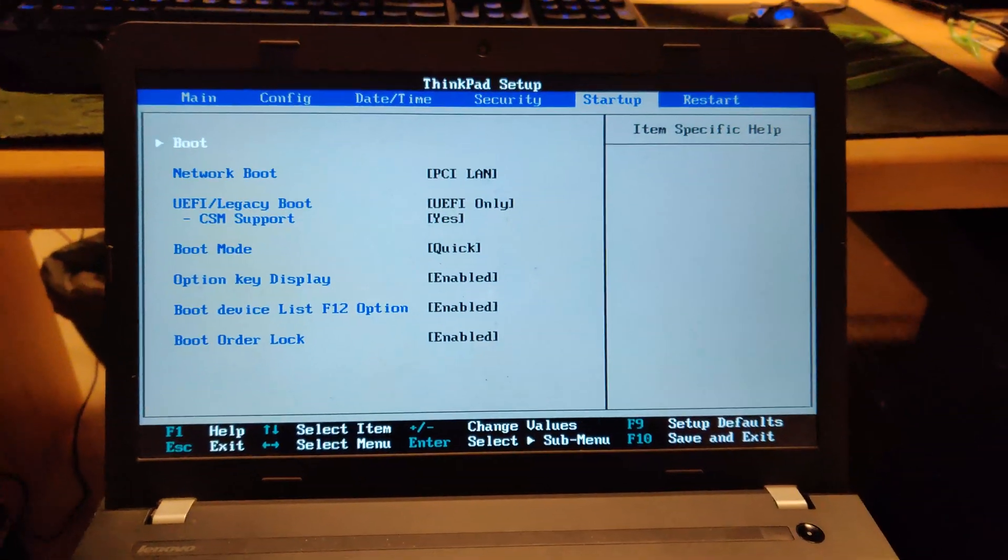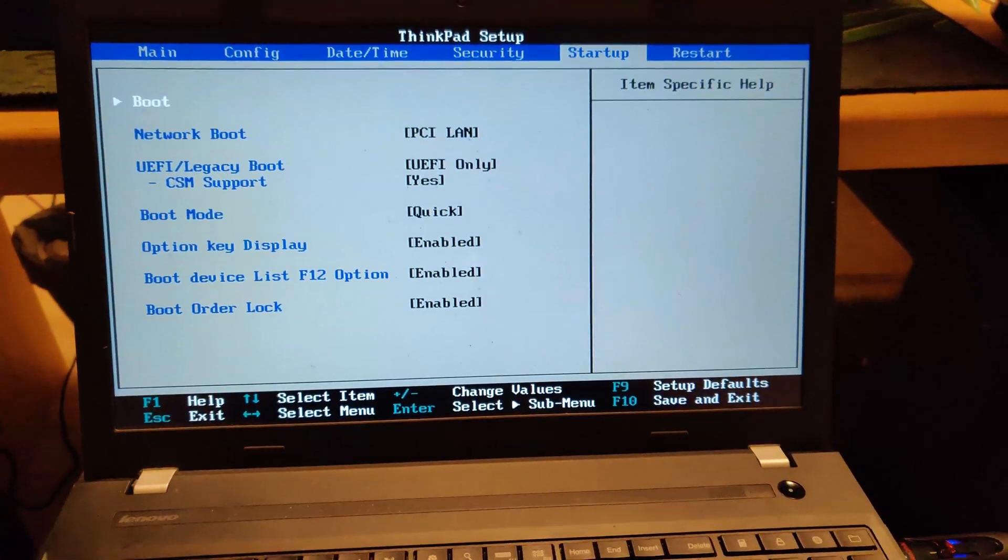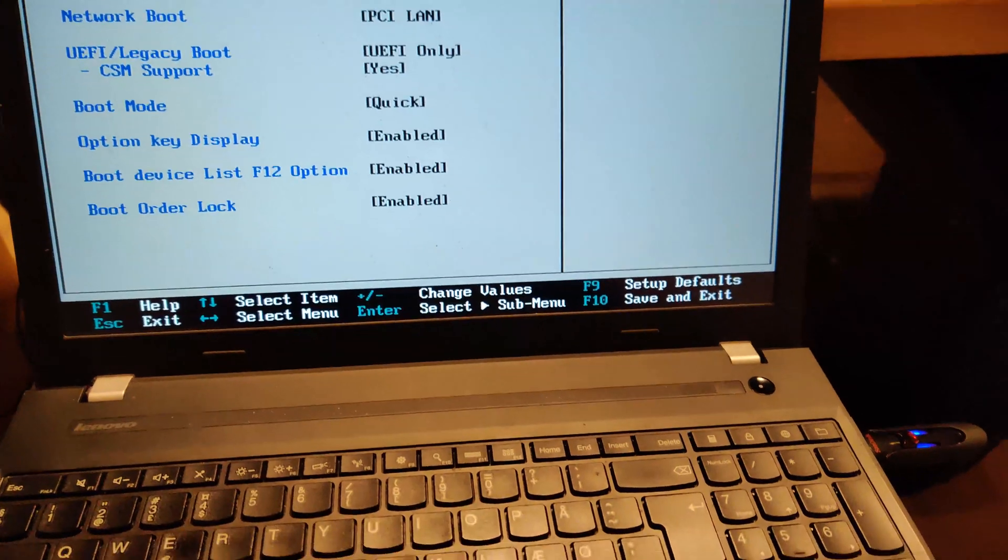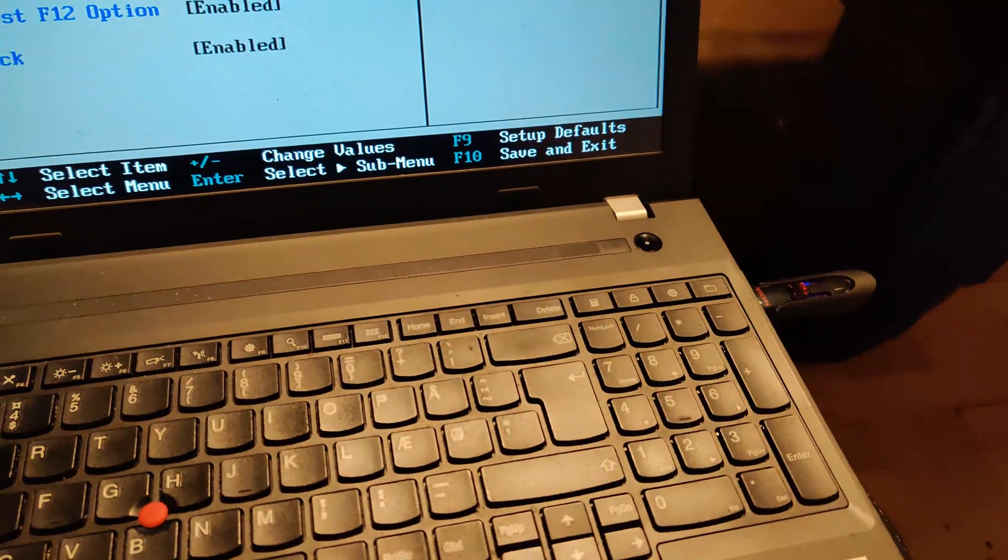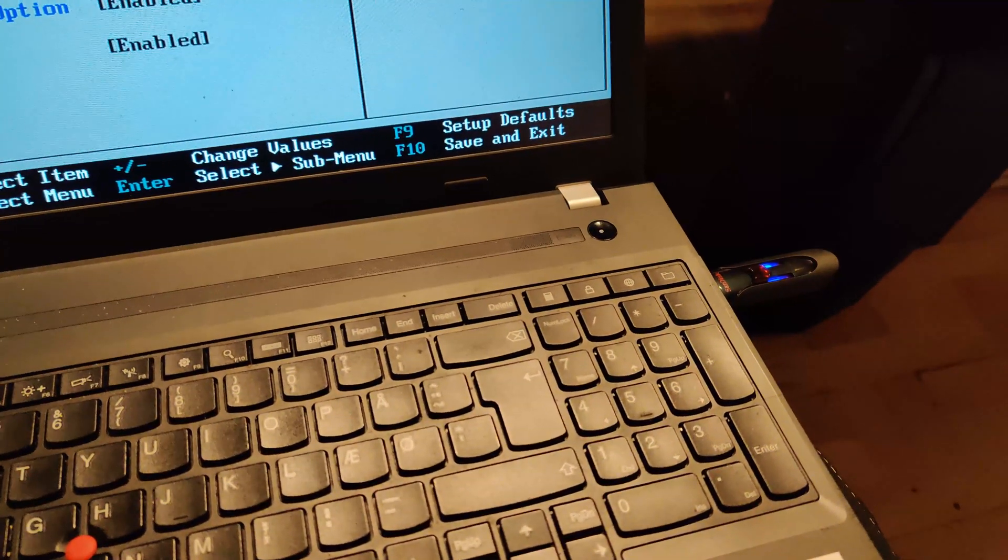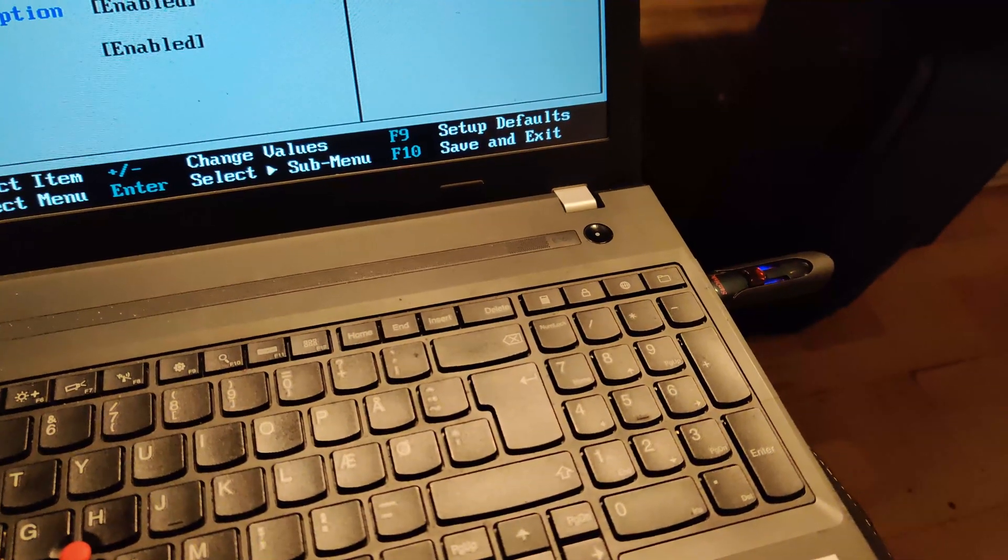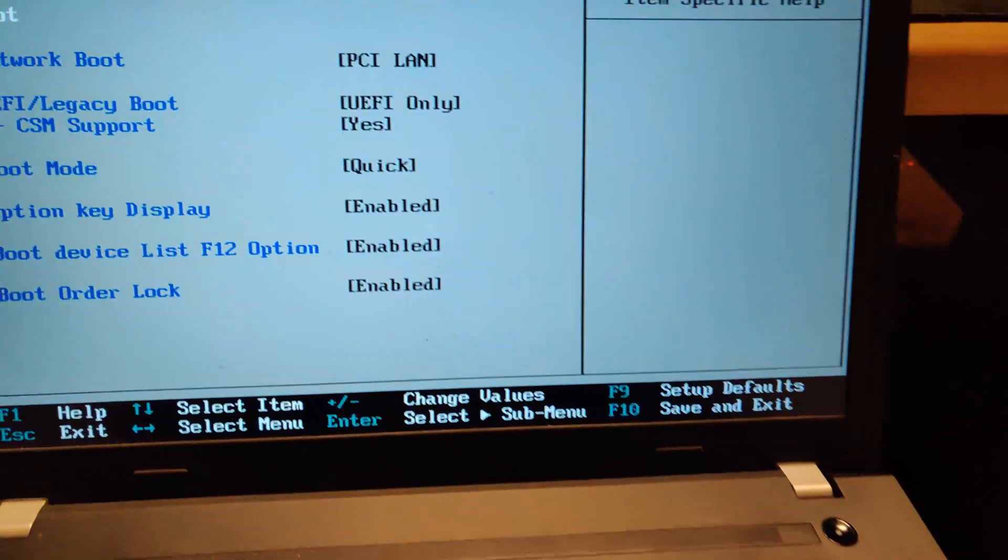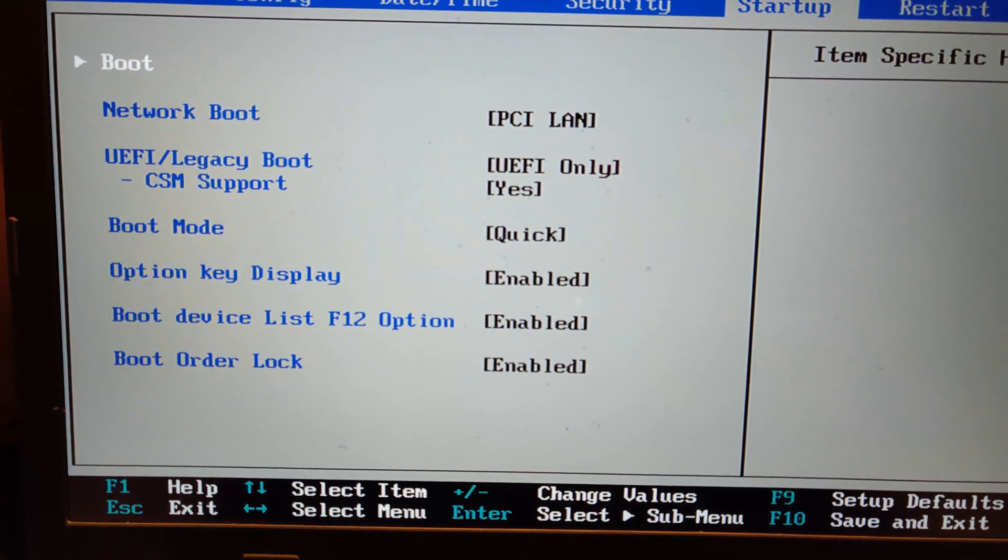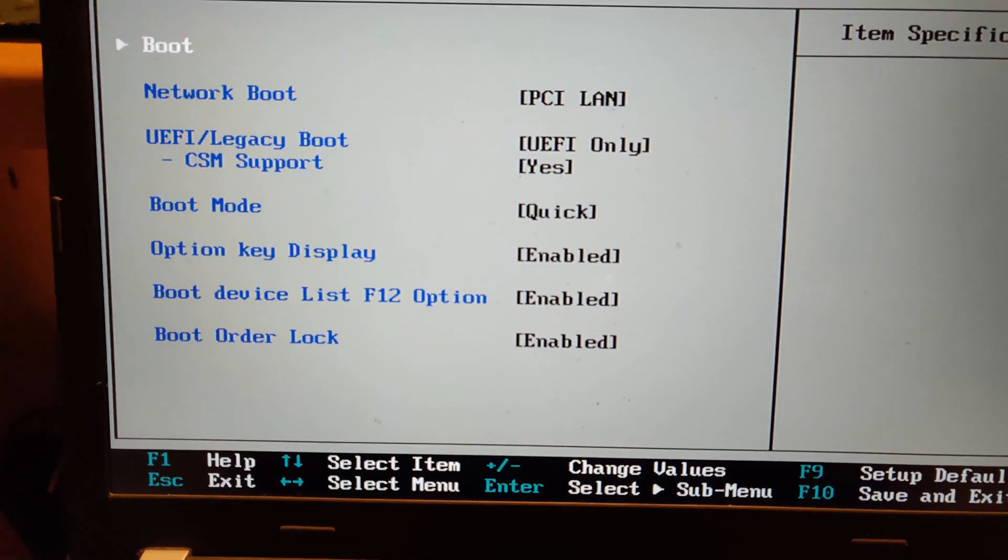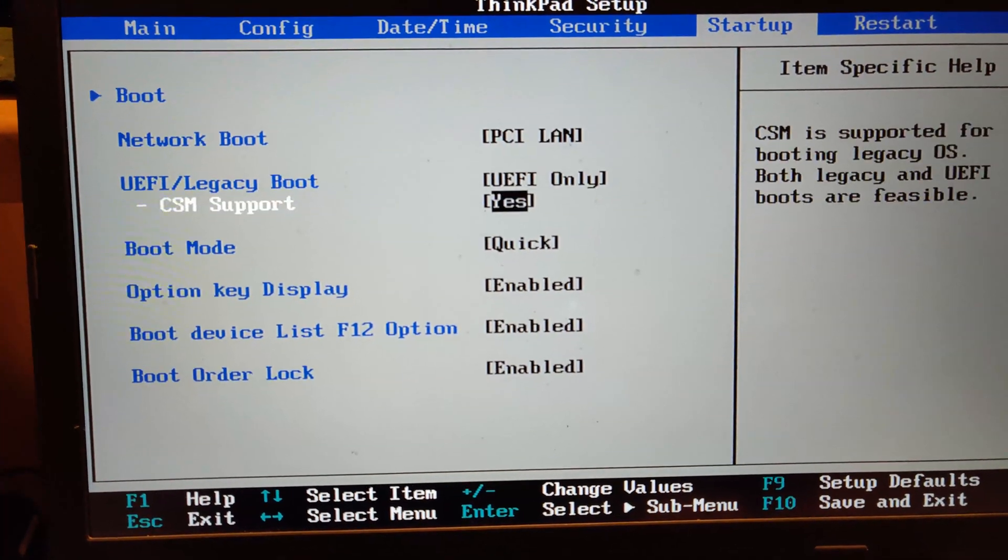Hello everyone and welcome to the first video on this channel. Today I want to show off a UEFI multi-boot USB stick that I created. First of all, we're going to have a look here, and you can see that it says UEFI only.